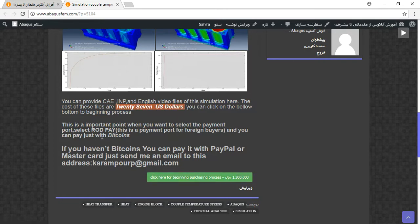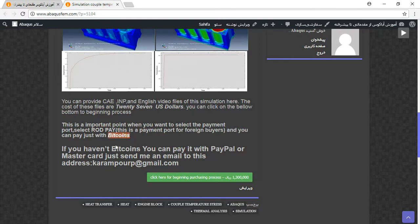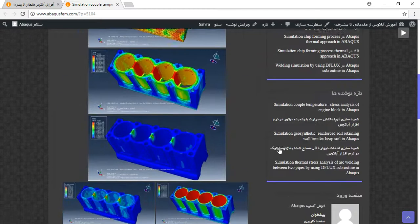You should pay it with RaadPay, and the payment portal system works with Bitcoin. You need to pay with Bitcoins. If you haven't Bitcoins, you can pay it with PayPal, but send me an email to this address and then I will tell you about the purchasing process. Thank you for your attention.